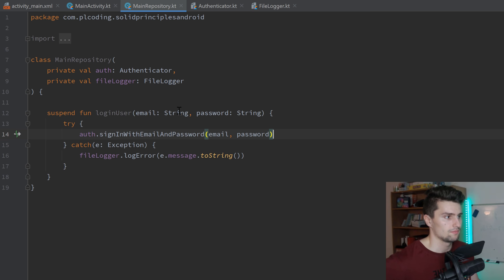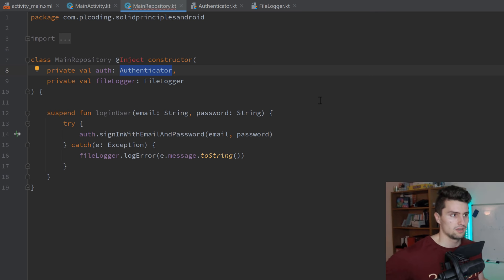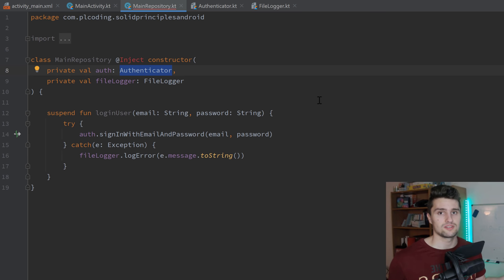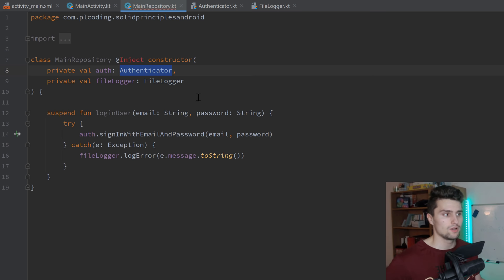If we use something like Dagger Hilt and inject the Authenticator here, we can provide the specific Authenticator instance in our app module. If we need that Authenticator instance at many places in our project, all we really need to do is change one provides function in the app module — saying I don't want to use a FirebaseAuthenticator, I want to use a CustomAPIAuthenticator. And everything will work exactly the same way as before, just using our own API for authentication. So those were the five principles I wanted to talk about in this video.